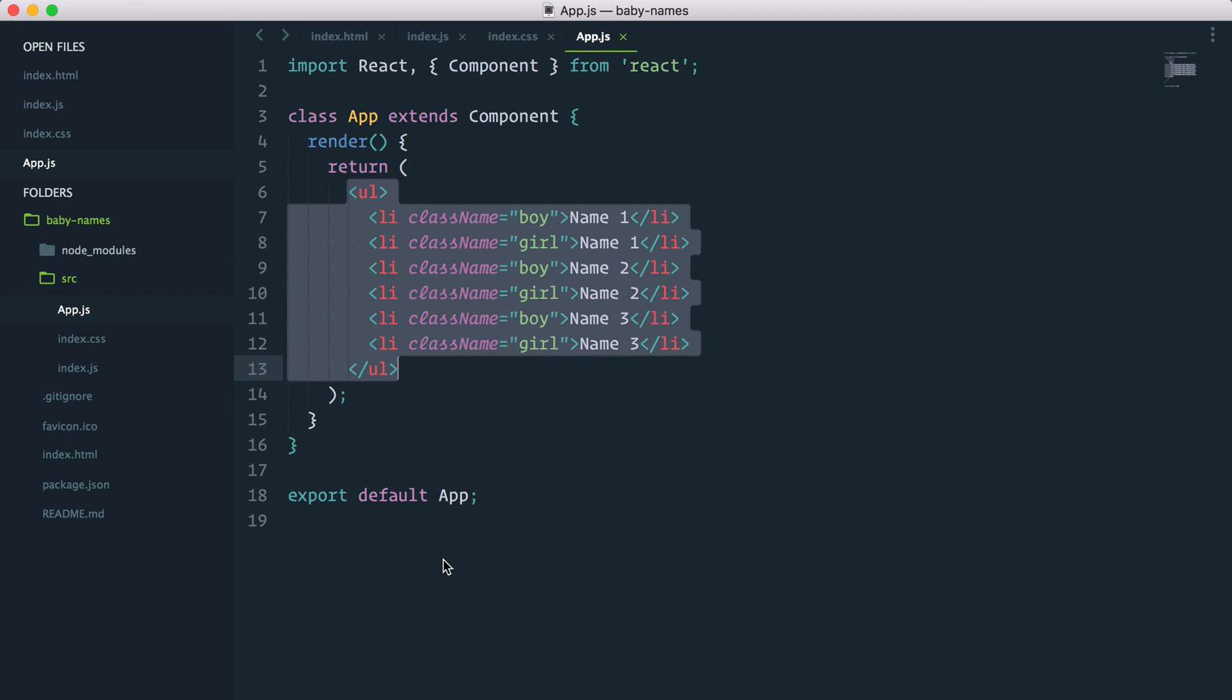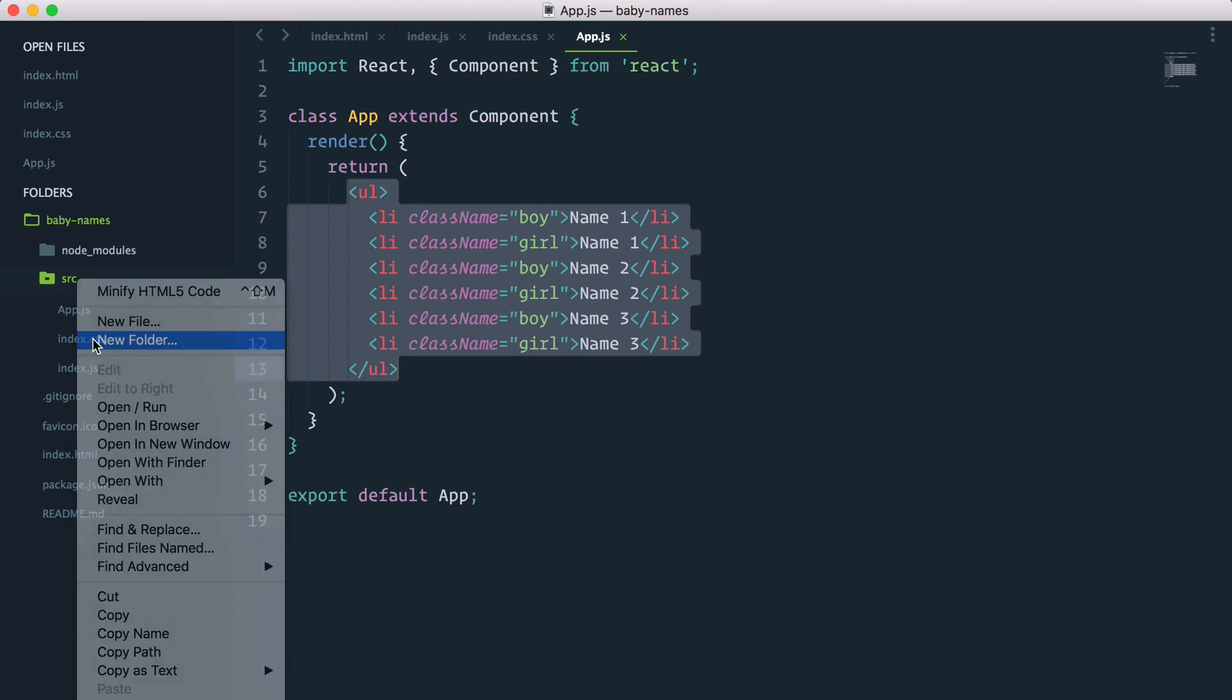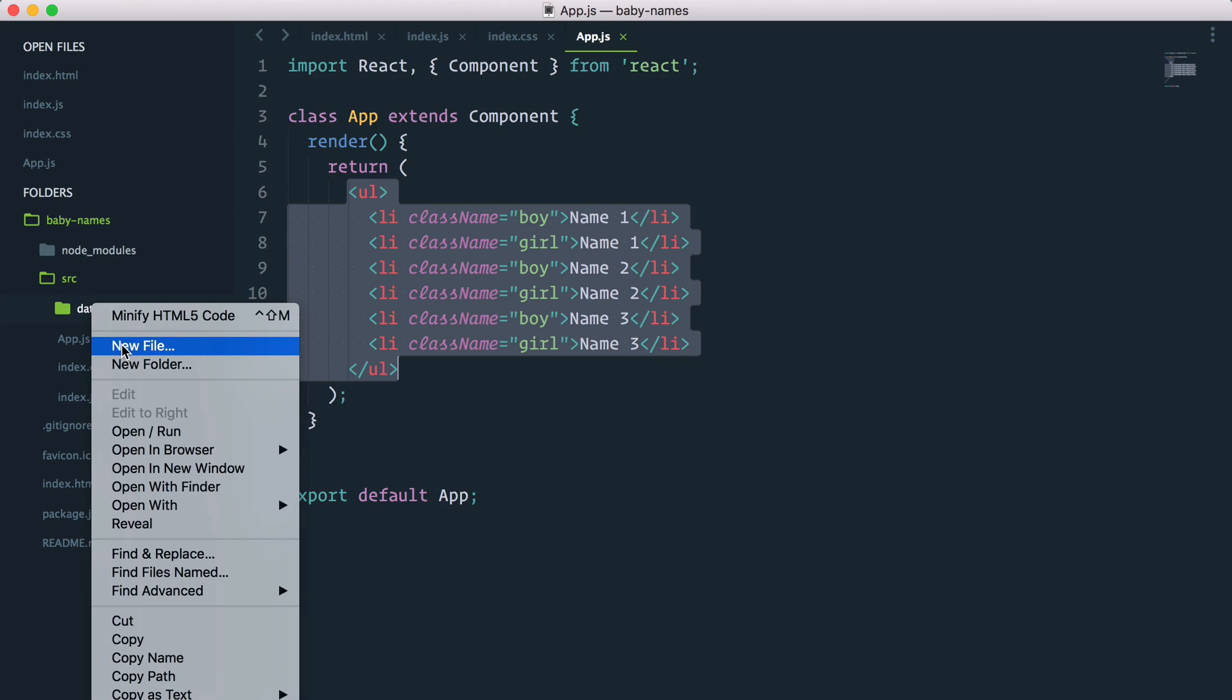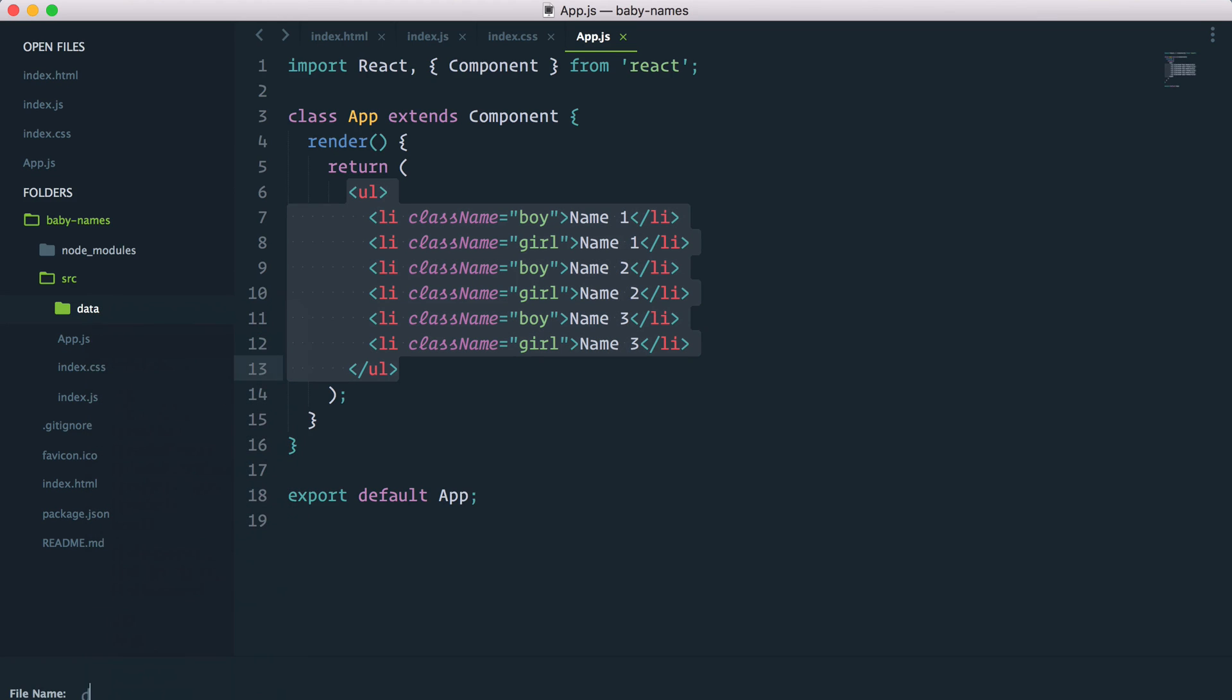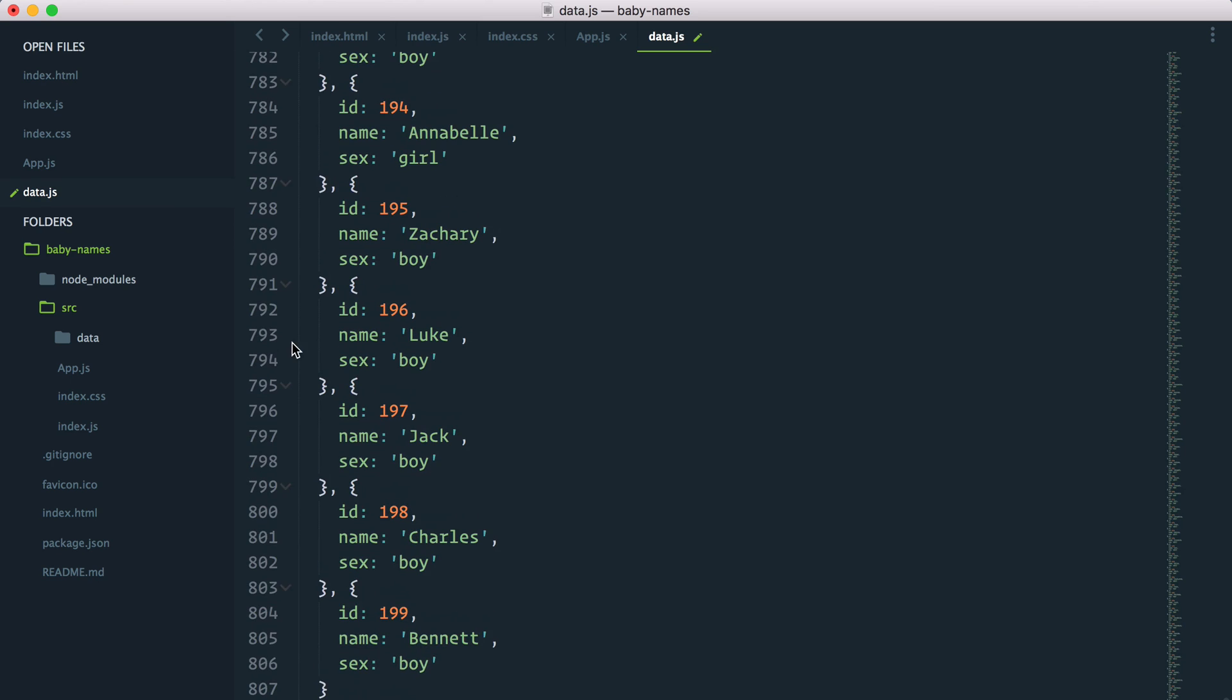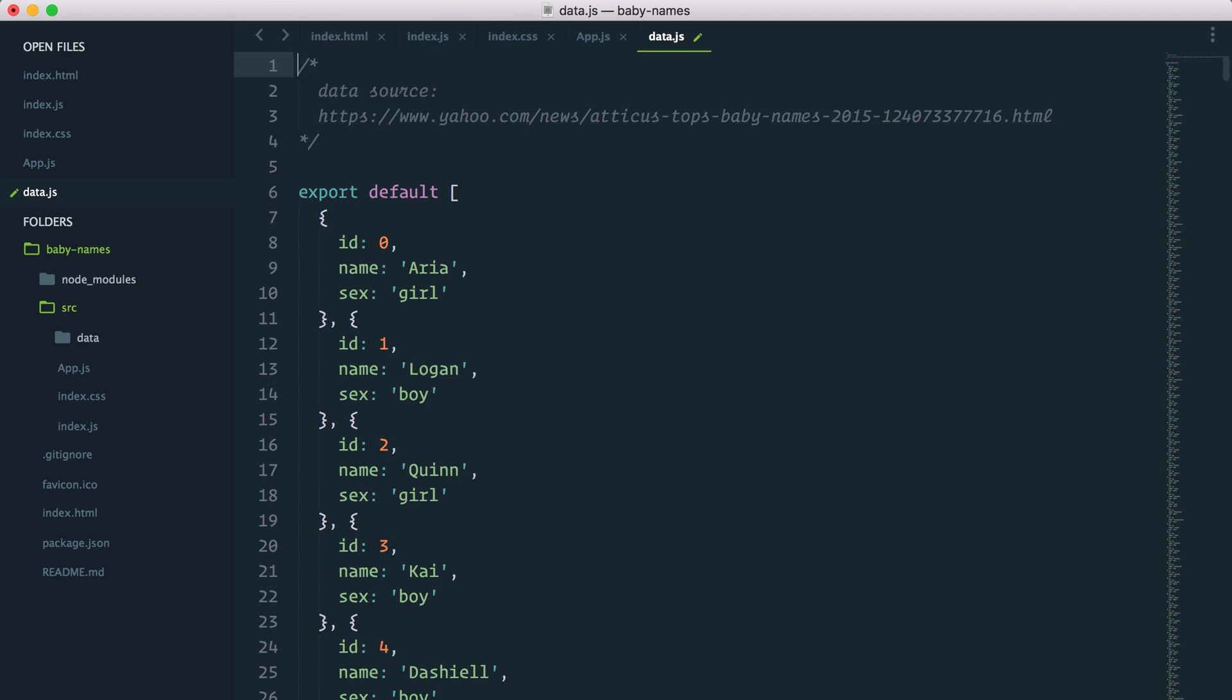And we will create, to get organized in our source folder, we'll create a new folder called data. And inside that folder, we'll create a new file called data.js. And I will paste the 200 names inside that file. Press save. Now, we need to find a way to bring that data inside our React components.